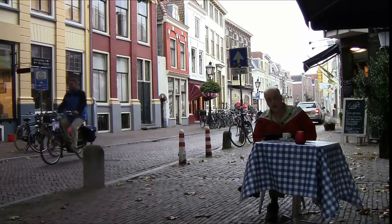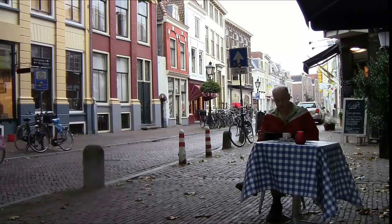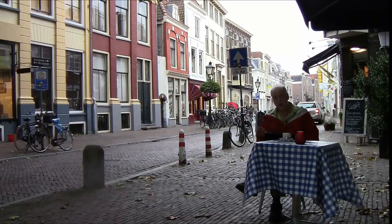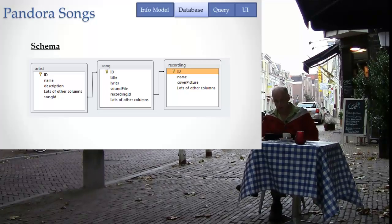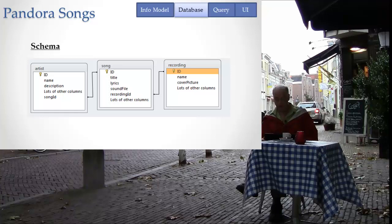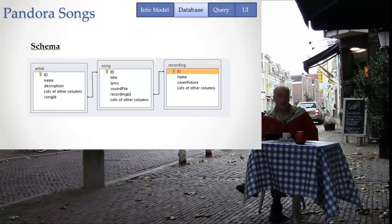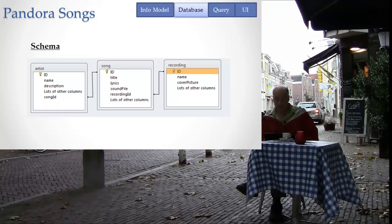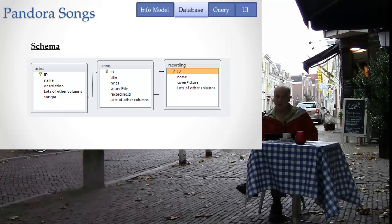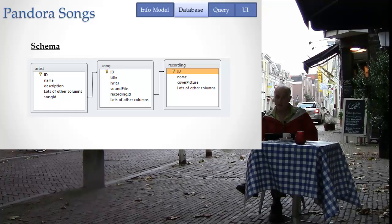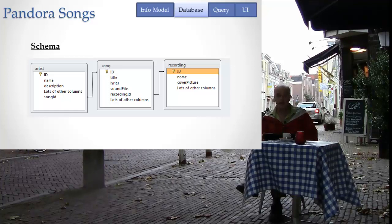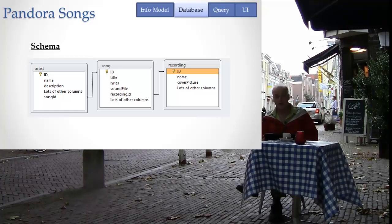So let's look at the way that our information model of songs and artists and recording might actually make it into a database. Now I've chosen a very simple database representation of this stuff to make it easy for you to understand.